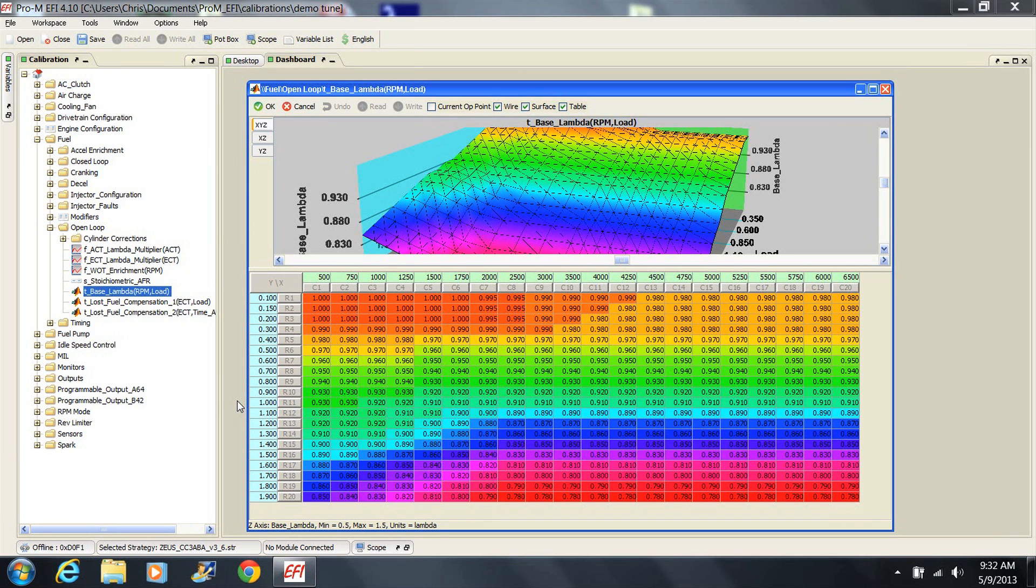The values provided in this table should work well for most any engine combination, whether it is naturally aspirated or using forced induction.